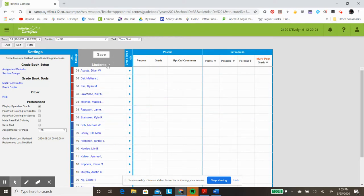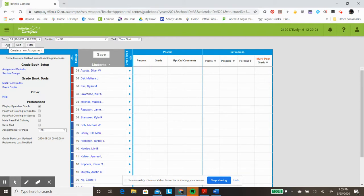Again, this is very helpful to go in here. And then if I want to create an assignment, I can do that in here, and it's created for all of the students in that class period.